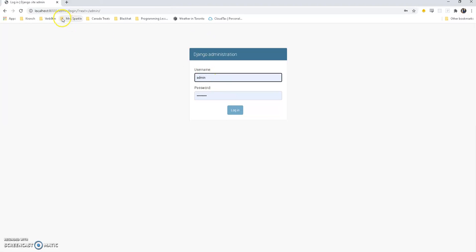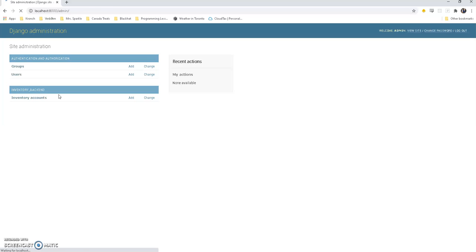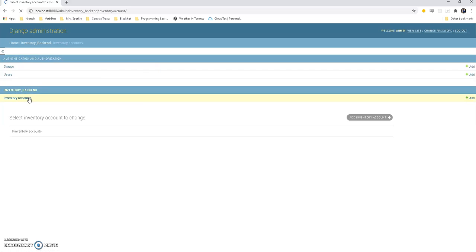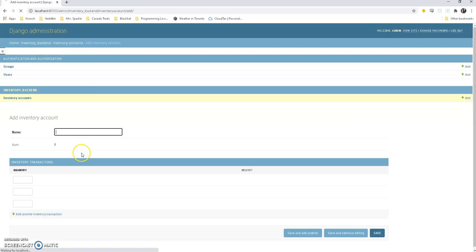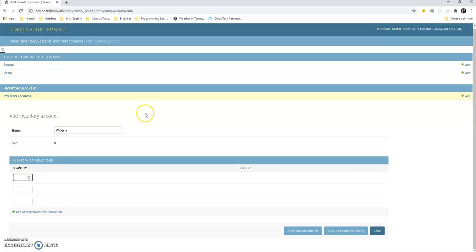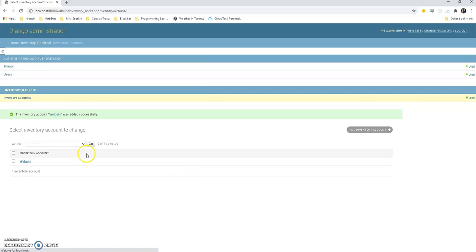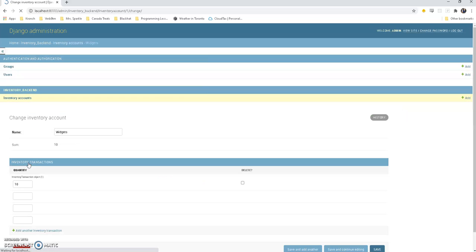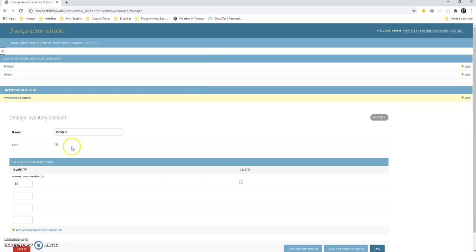And now we can see in our admin panel the inventory accounts. We are going to add an inventory account. Let's put a name, let's say widgets, so this is our widgets. You can see the sum is a calculated field and it has an updated, but we're gonna put in a couple transactions. So let's put in a transaction for plus 10 like that and save it. If you do, we can look at the widgets account and it's updated, the sum is updated. So let's say there's another transaction for negative 5.